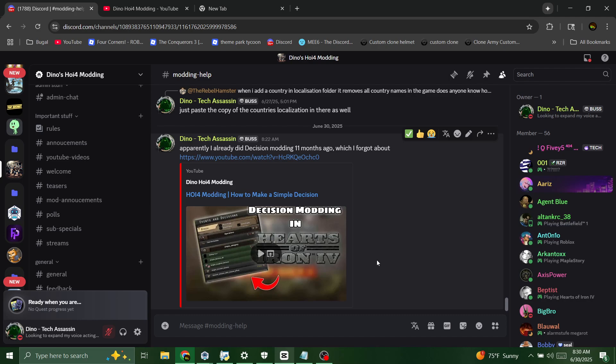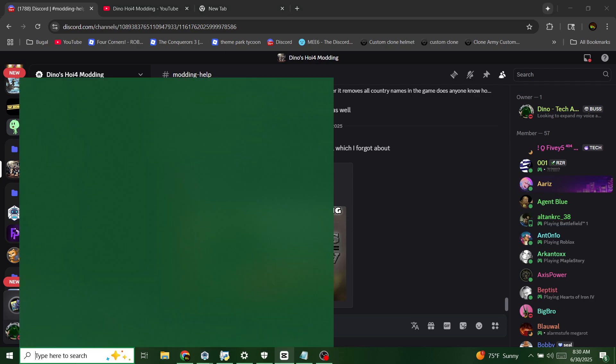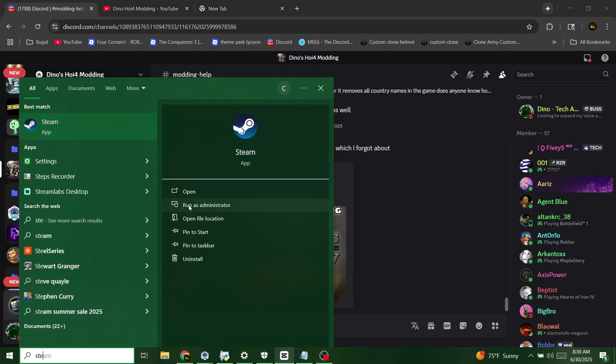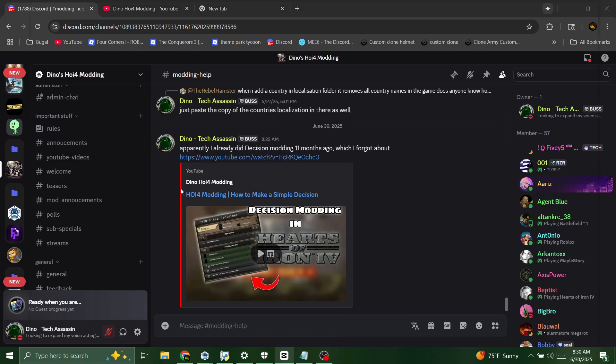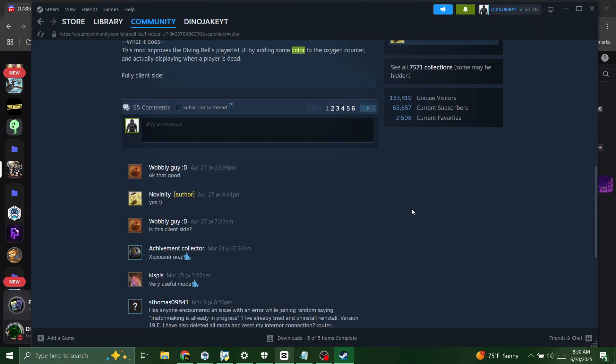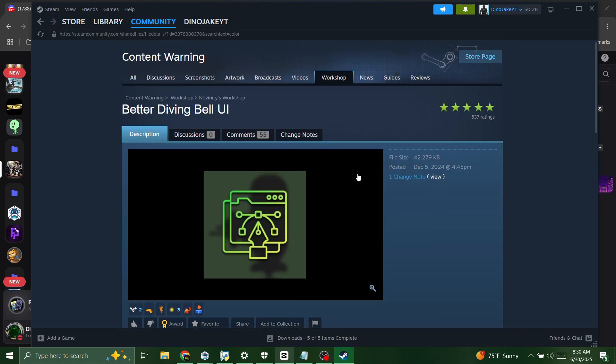Anyways, we're gonna get into how to upload a mod to the Steam workshop. It's a very simple process. So the first thing you need to do is open Steam, right, because Steam's important.